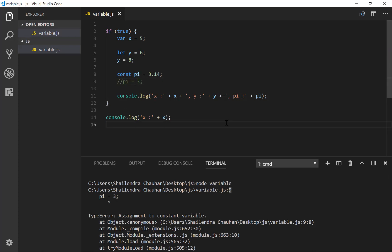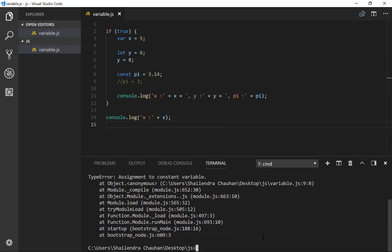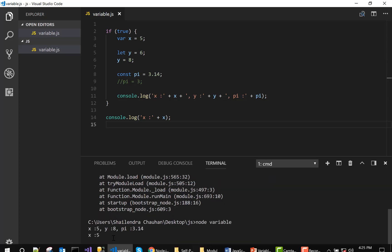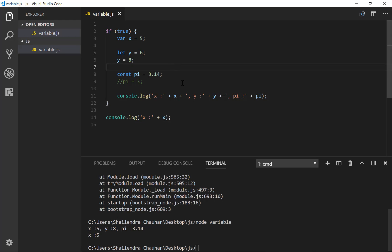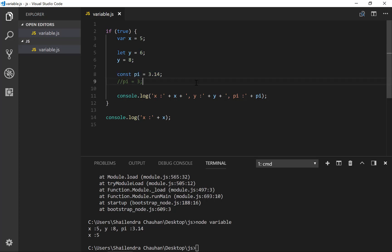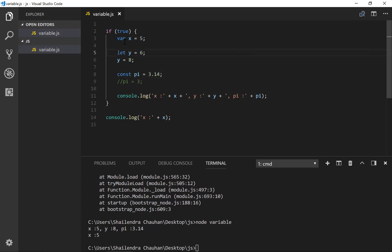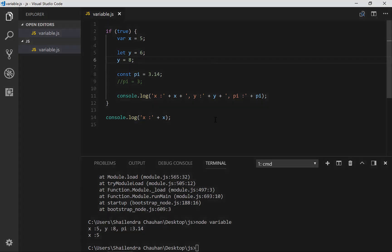We'll comment that line and run the program again — node variable — and you can see the values output correctly without any issue. So the constant variable value cannot be changed throughout the program. Only one assignment is allowed for a const variable. For a let variable, you can reassign its value multiple times. And for var, you can also reassign multiple times, and x is accessible outside the if block as well, because the var keyword does not support block scope — it works like a global variable in this variable.js file.